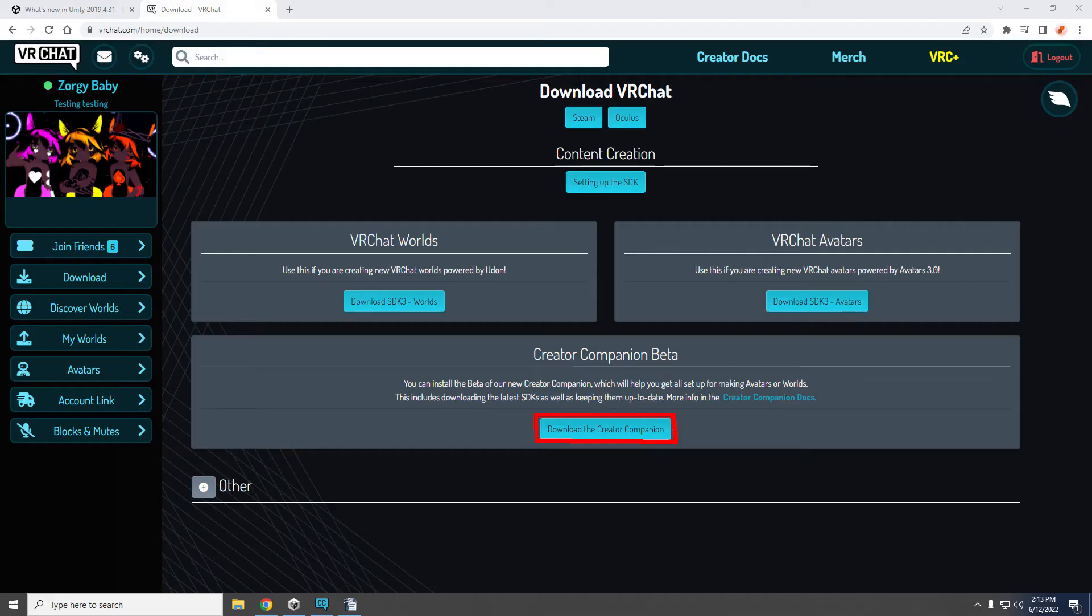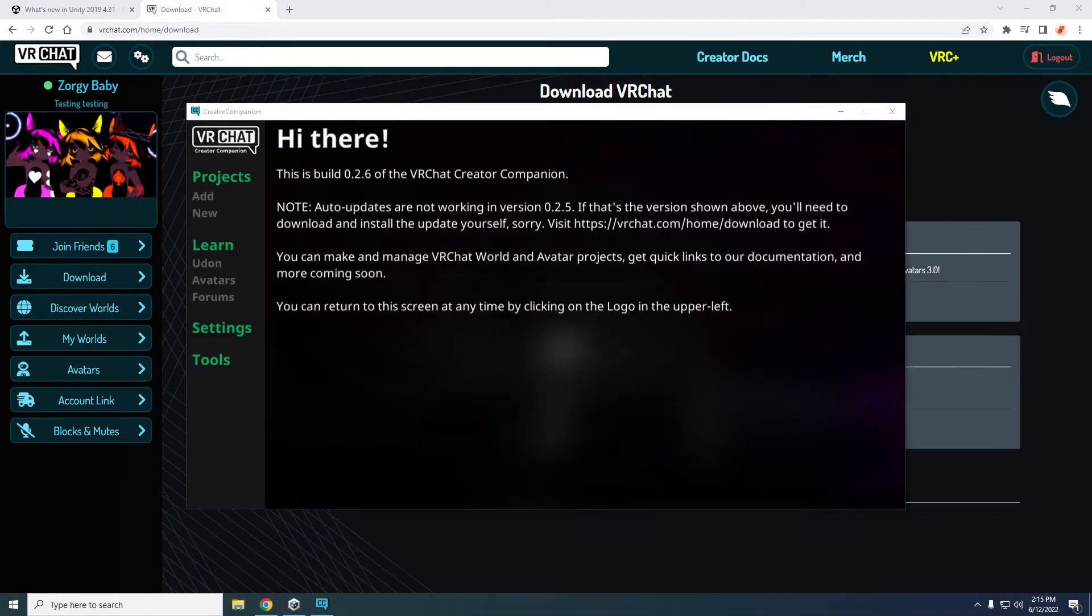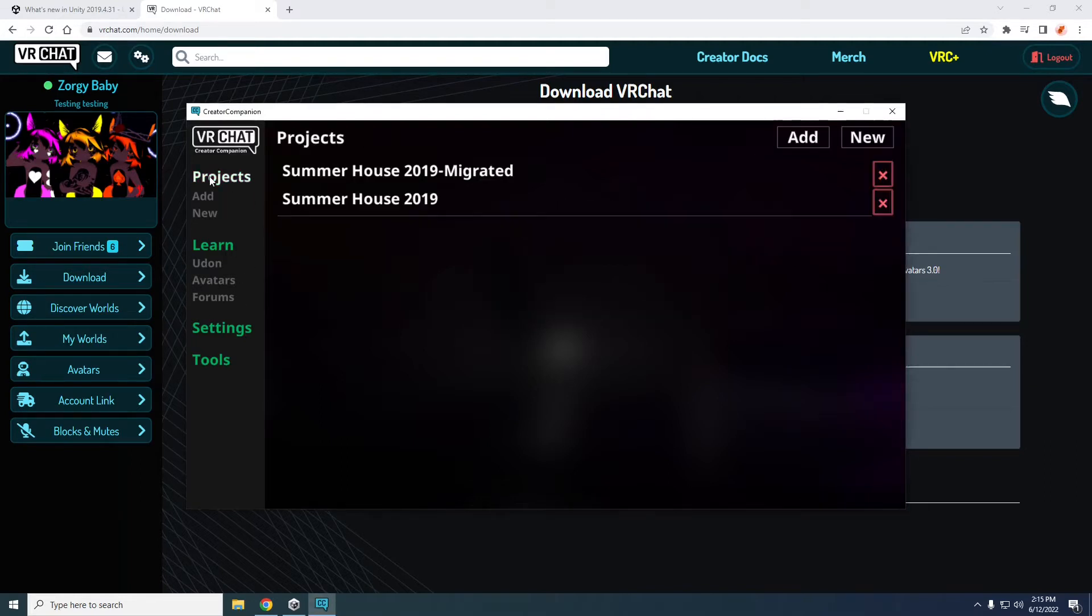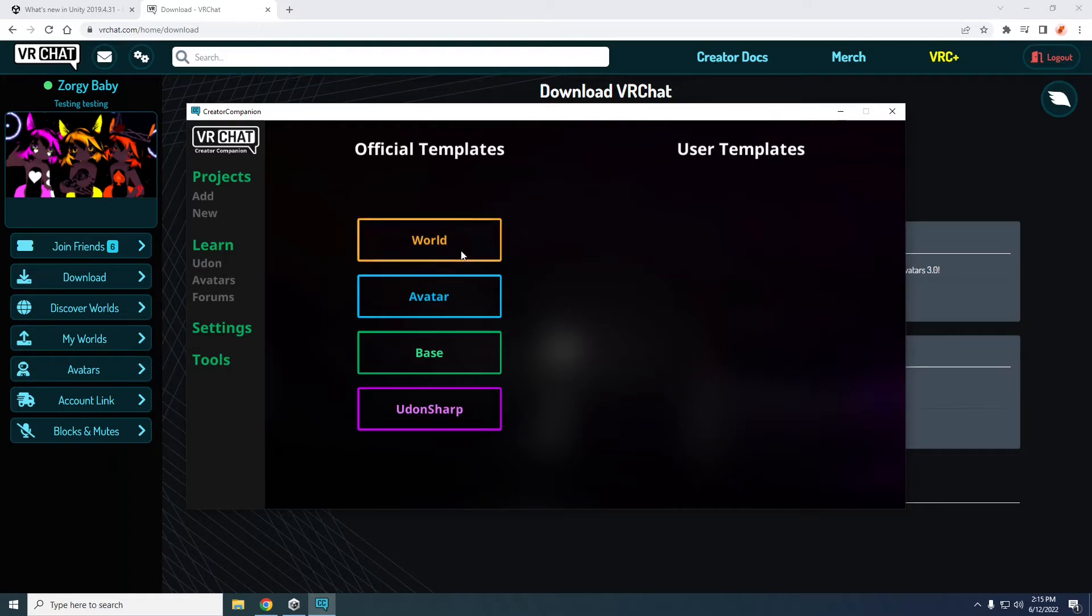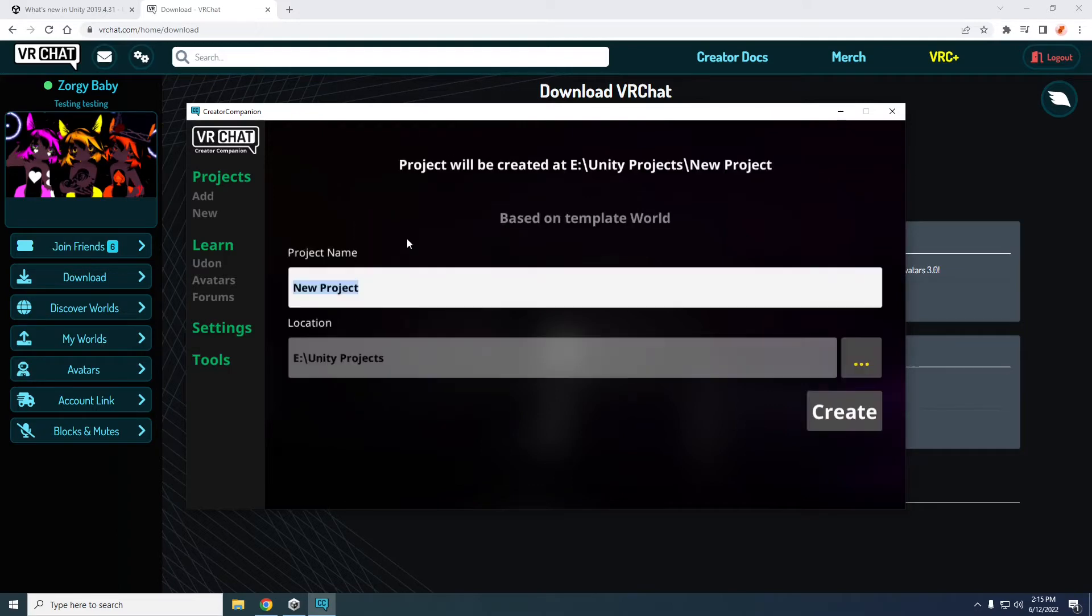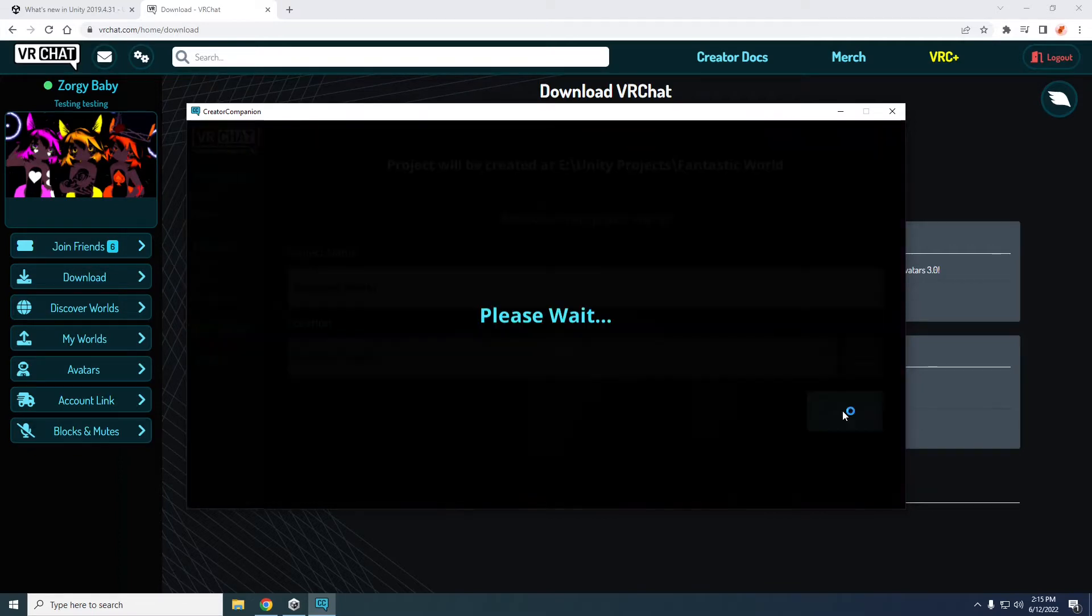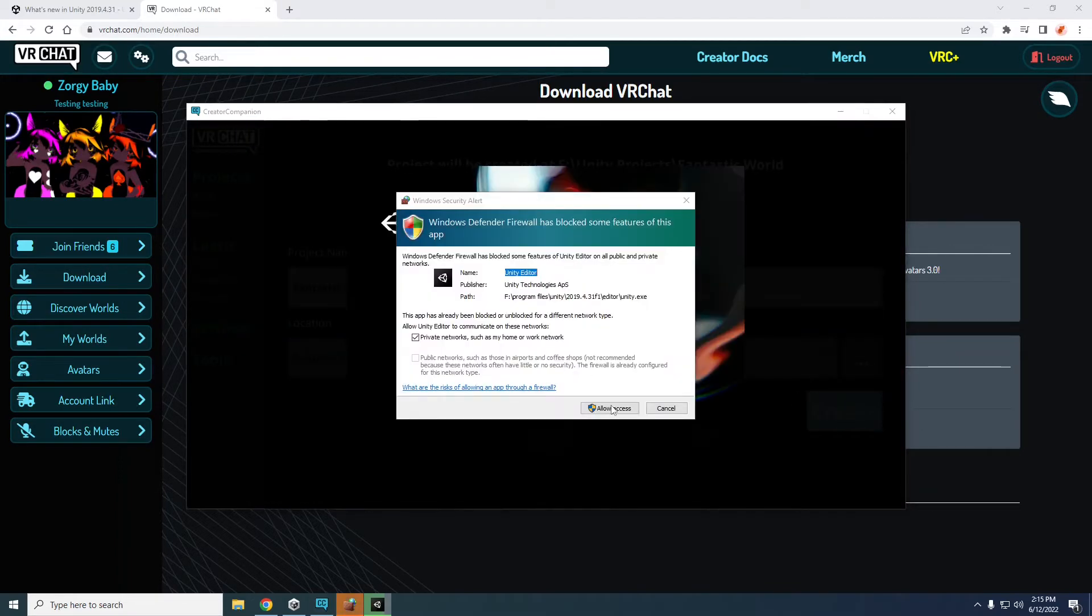Navigate back to the VRChat download page and click the download the creator companion button. Install creator companion. The creator companion will manage your SDKs and other add-ons so you don't have to. Once Unity is done installing in the creator companion click project then the new button then the world button and type in a fitting project name and change the location if desired. Click create and wait until Unity finishes launching.